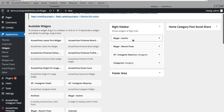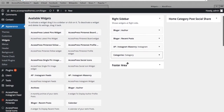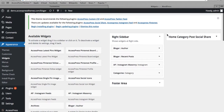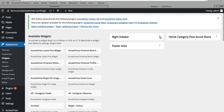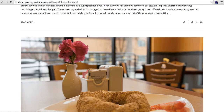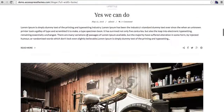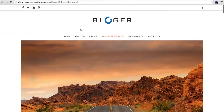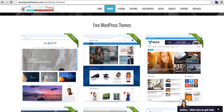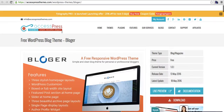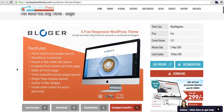The theme also includes a few custom widgets: an author widget, a recent post widget, and a widgetized area. That's basically it. If you like this theme, please download it and use it right from our website.